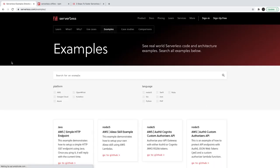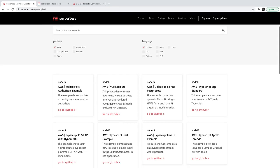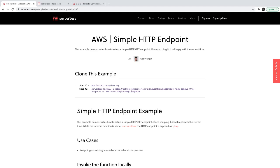Serverless is platform agnostic — it can help you deploy to any platform: AWS, Azure, OpenShift, or GCP. If we talk about AWS and Node.js, you can create a TypeScript API with DynamoDB, a single page app on CloudFront, a Stripe integration, or a simple HTTP endpoint. These are the kinds of things you can set up.